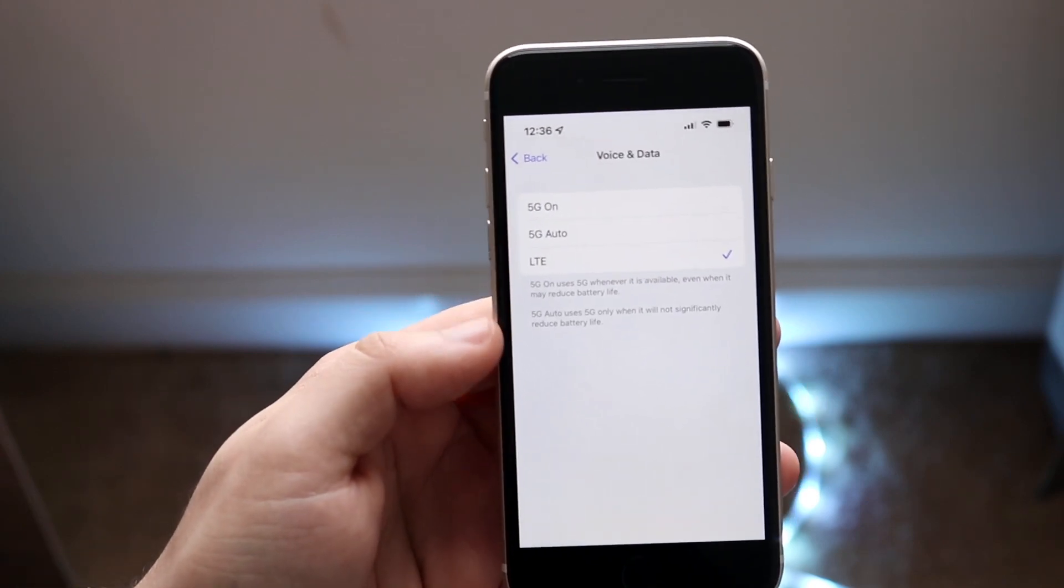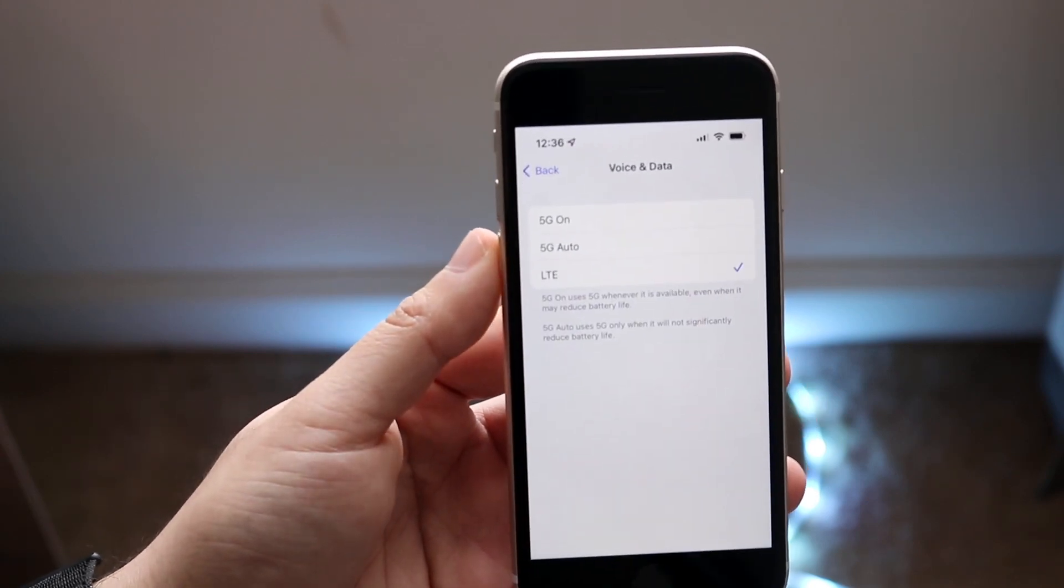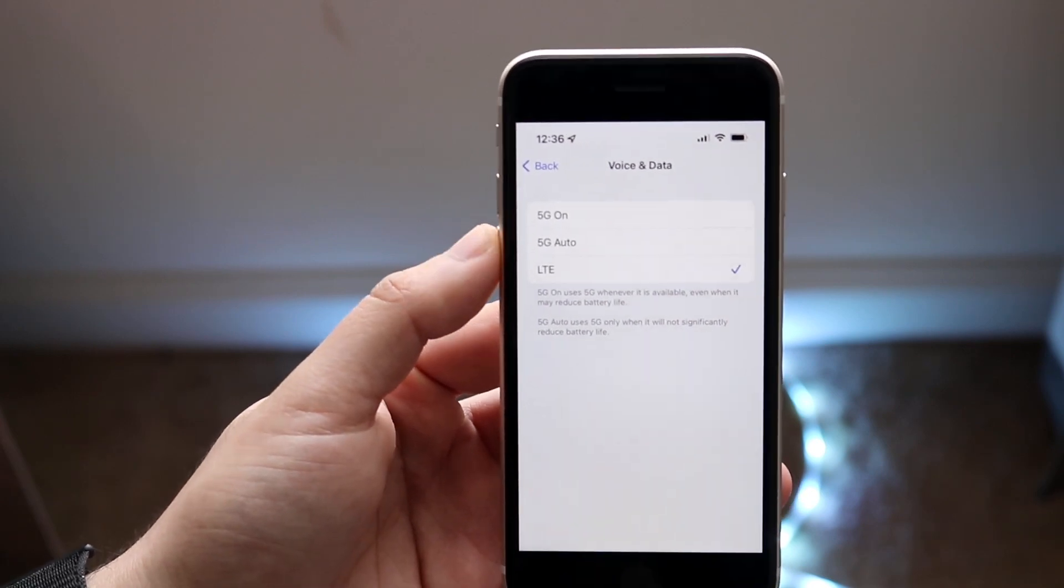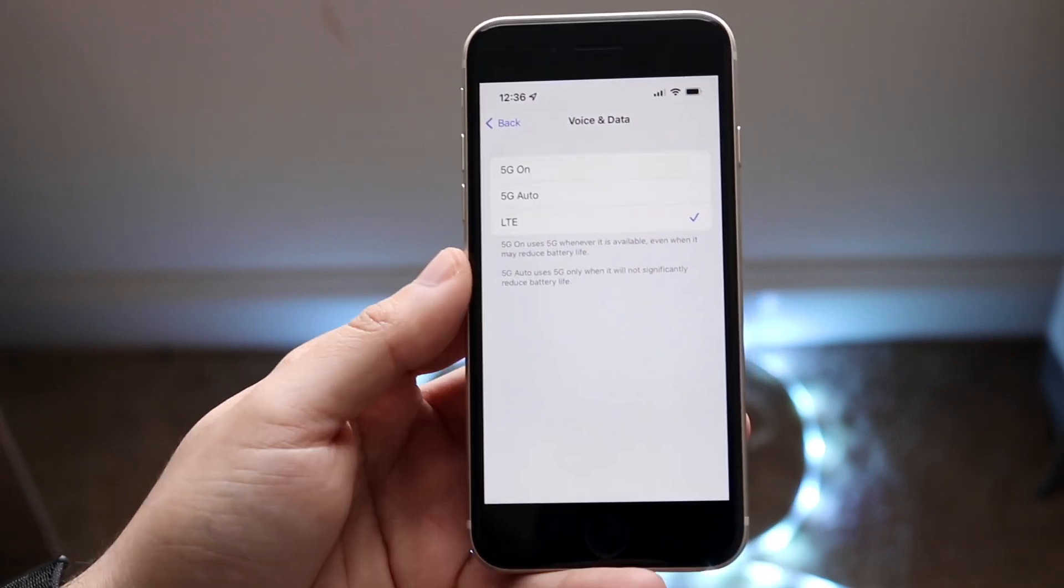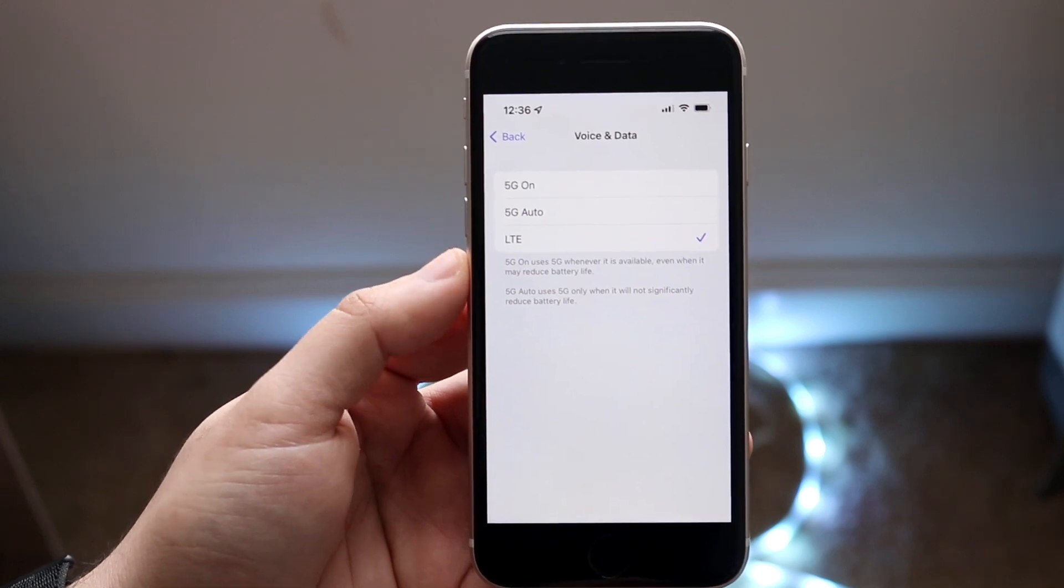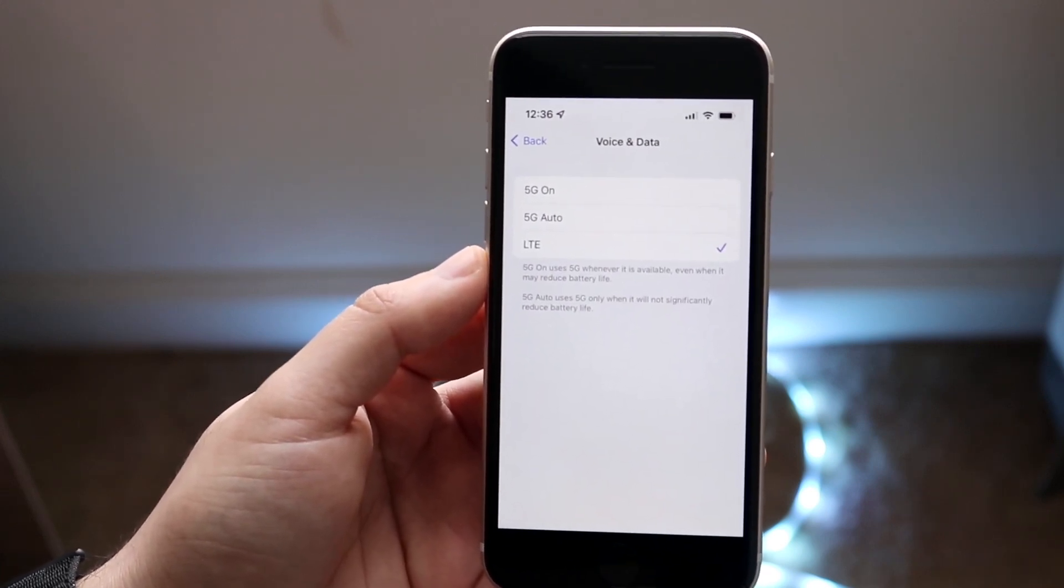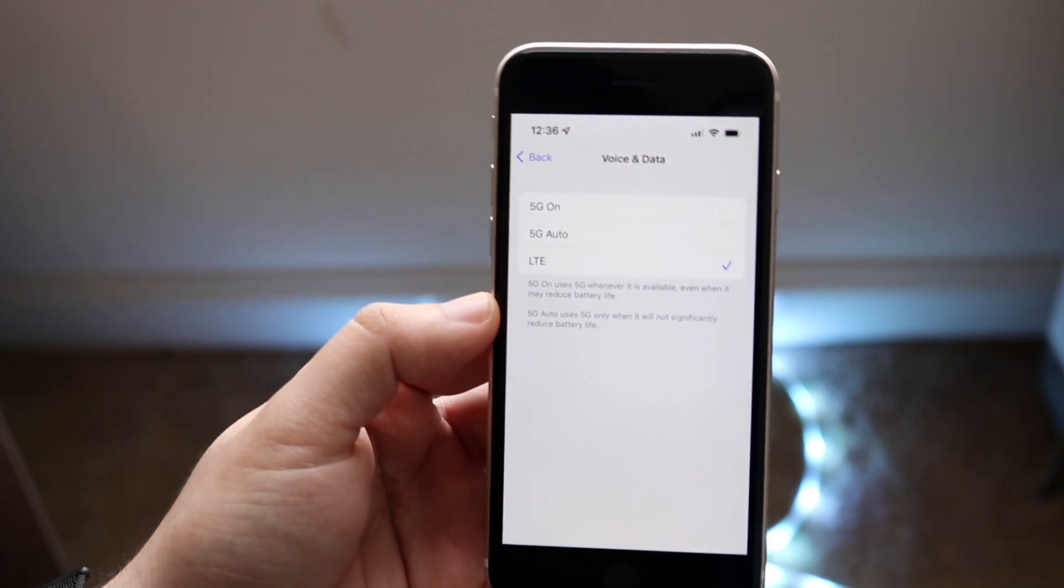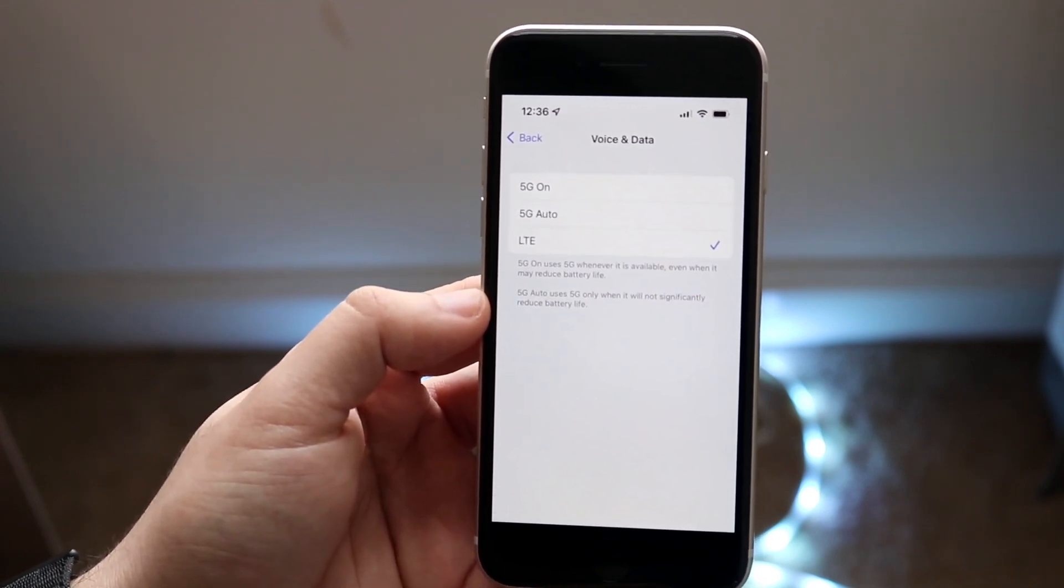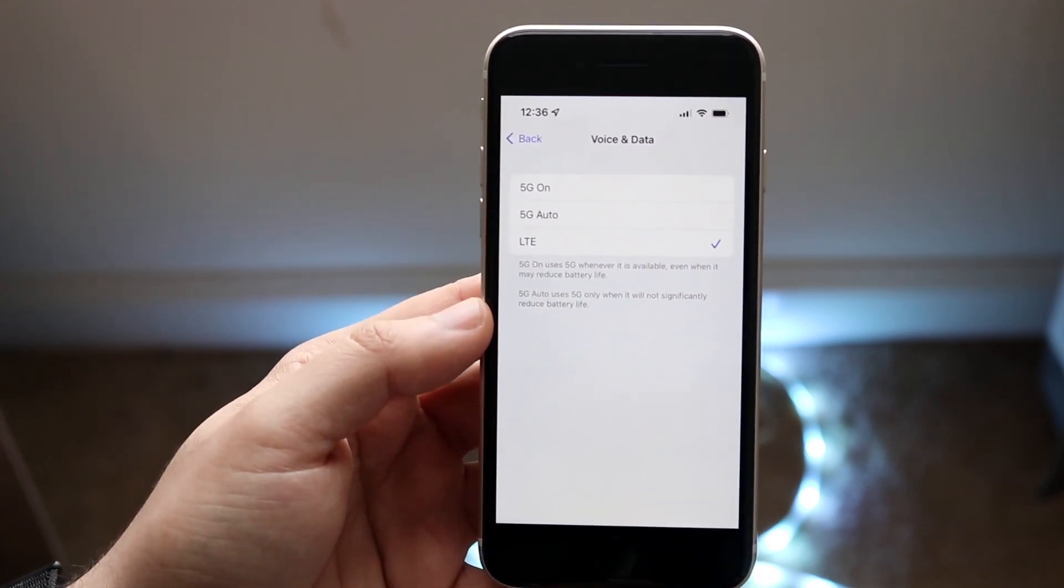Now when you're on this panel you can go ahead and configure this however you want to. You can have it on 5G on, 5G auto, and you can do LTE. Now these options may change in the future but you can see with 5G on it uses 5G whenever it is available even when it may reduce battery life. With 5G auto it uses 5G only when it will not significantly reduce battery life.